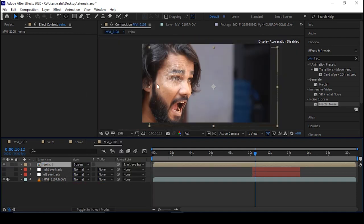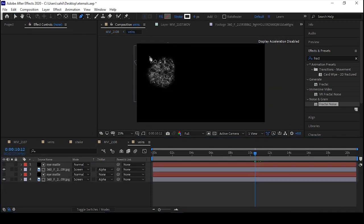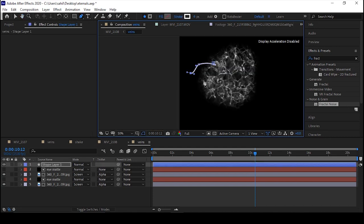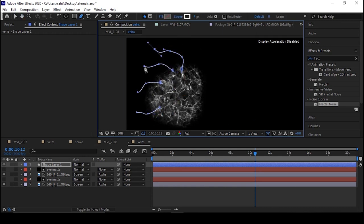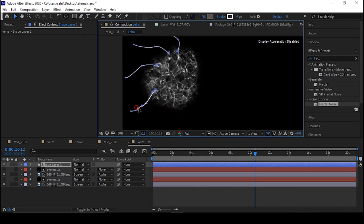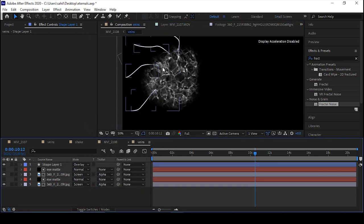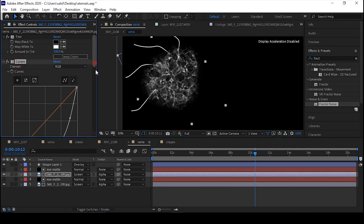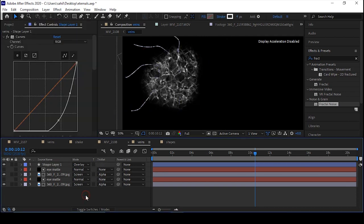Now go inside the veins comp and we'll create some more veins with the pen tool — you can adjust the stroke number according to your need. Set it to Overlay so it will blend perfectly. Then copy the effects from the second layers and paste them on the above layer so it creates more depth.